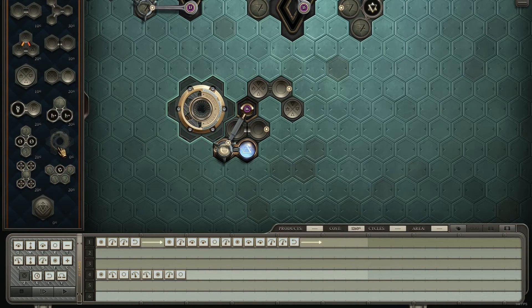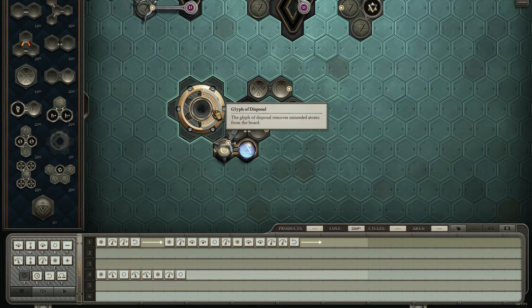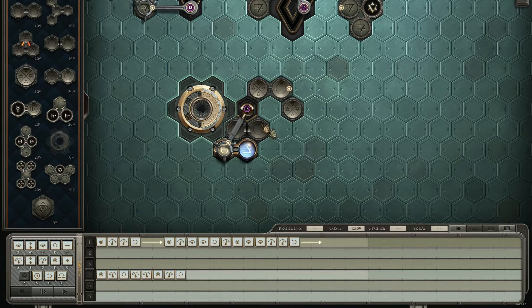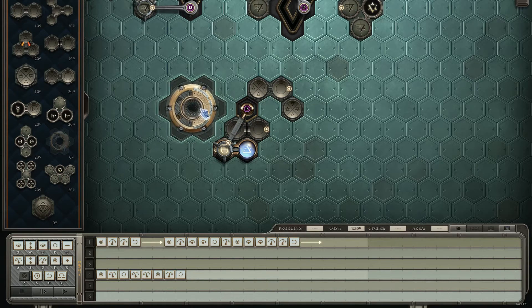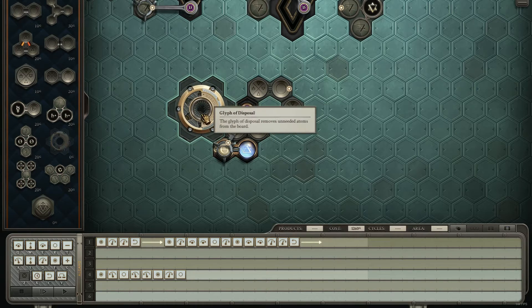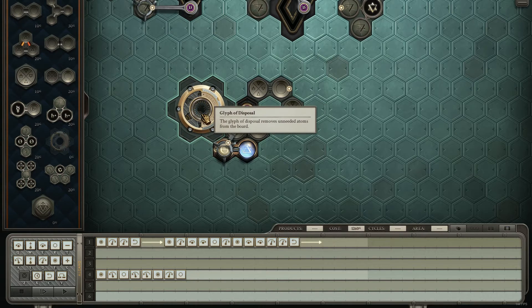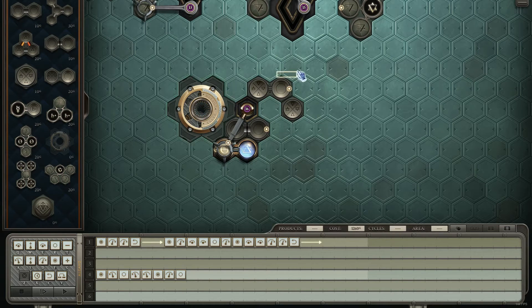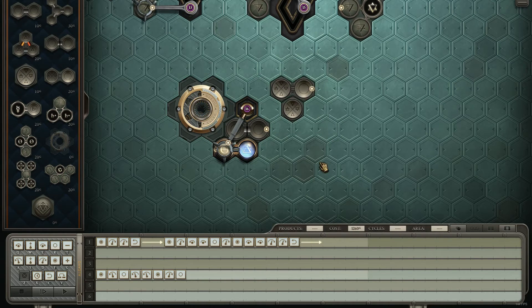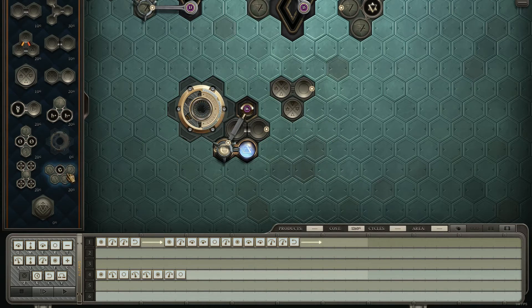However, if they give you a glyph of disposal and you can conveniently use it somewhere, use it instead of these two. And the reason is this thing is free. It costs zero.